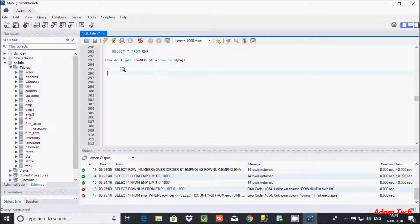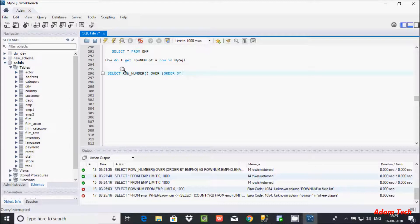So how do we get a row number for a row in MySQL? Let's write the query. I am going to write a SELECT statement, and we need to use the ROW_NUMBER() built-in function. You have to provide the OVER clause and give ORDER BY on EMP number, then alias it as row_num. After that, select some columns: EMP number and DPT number.